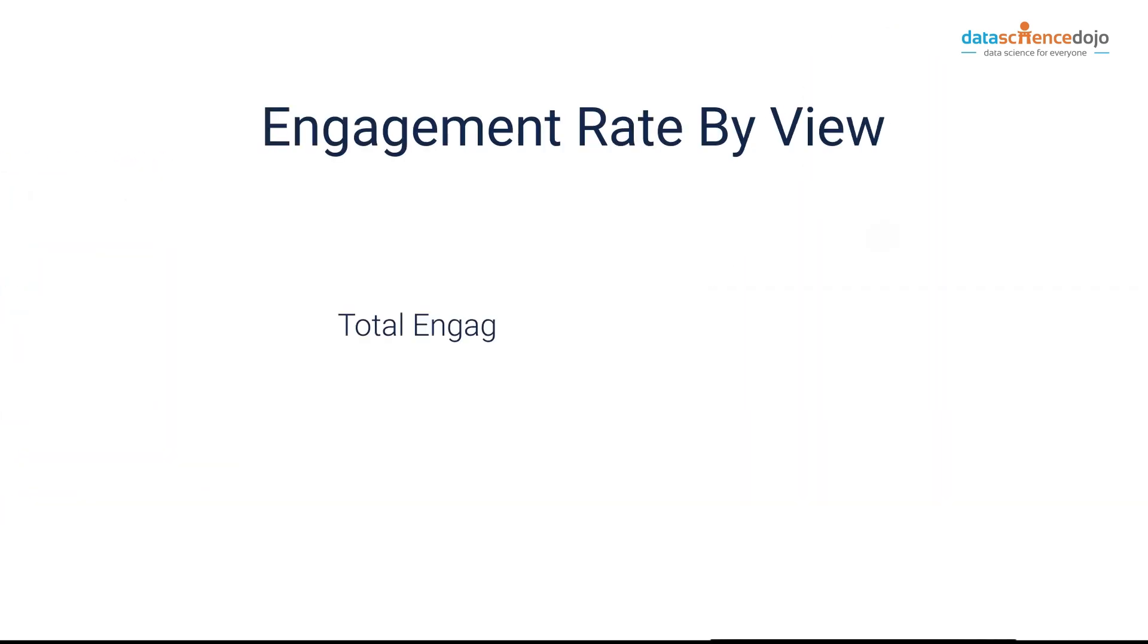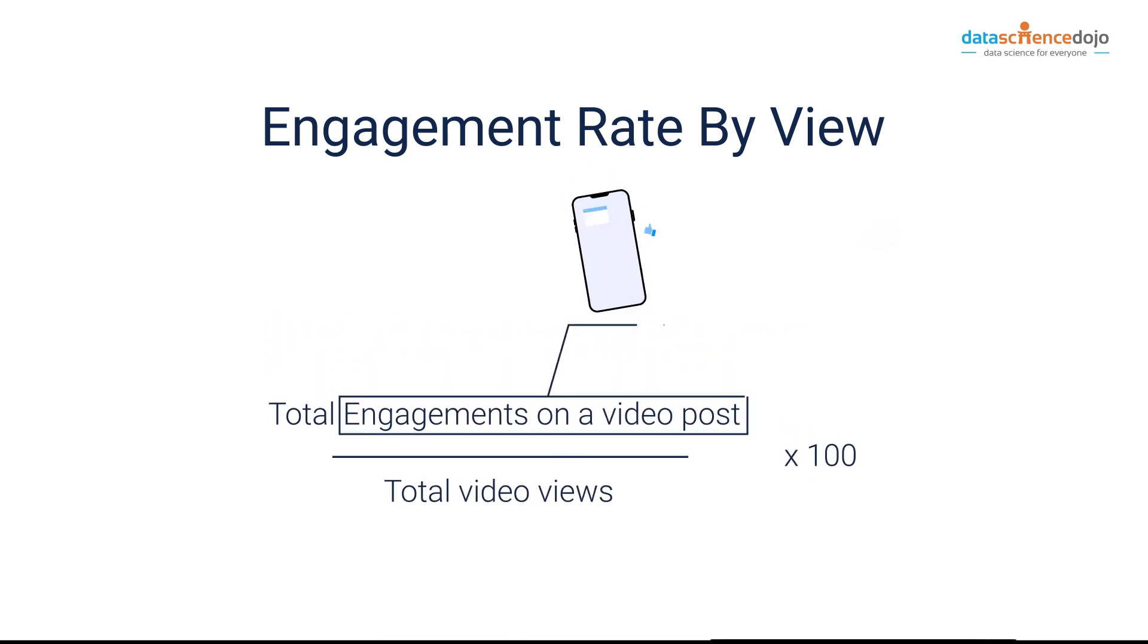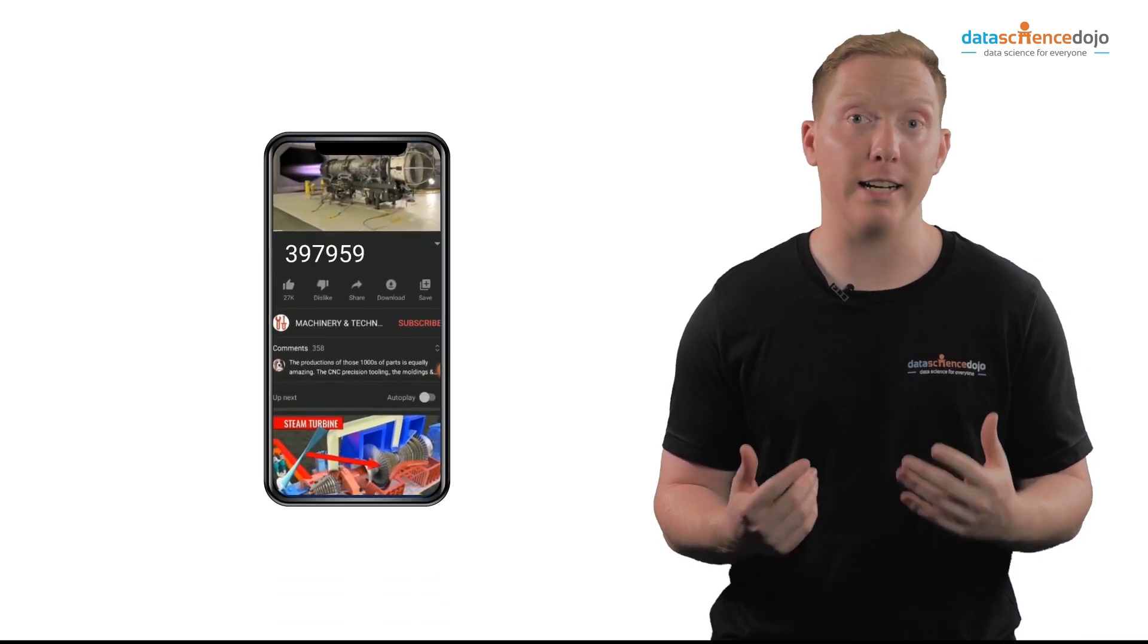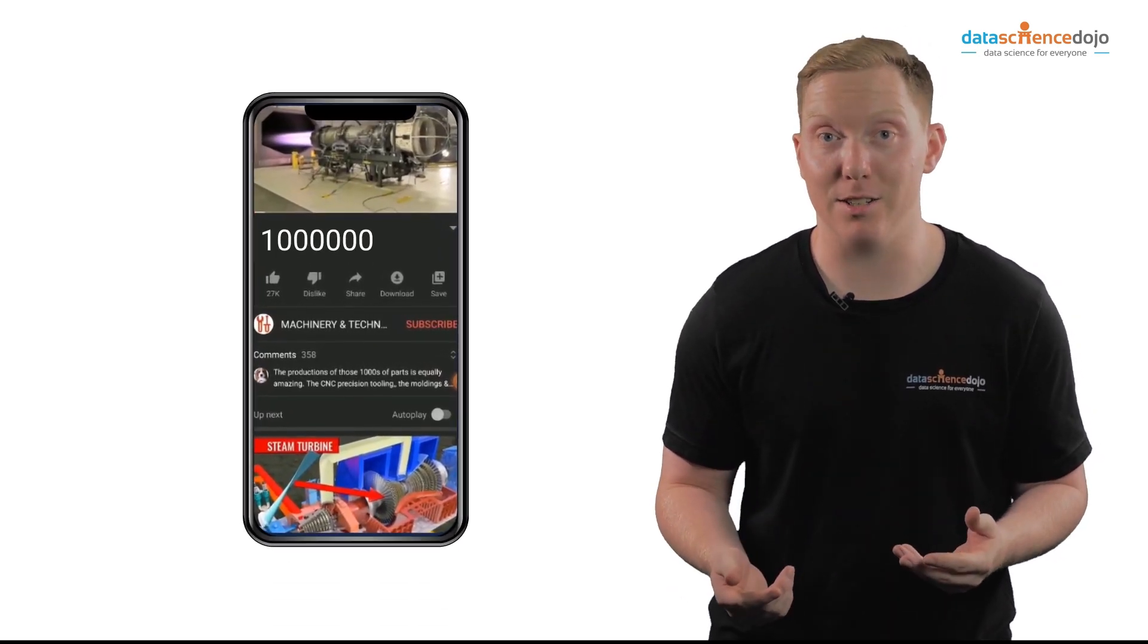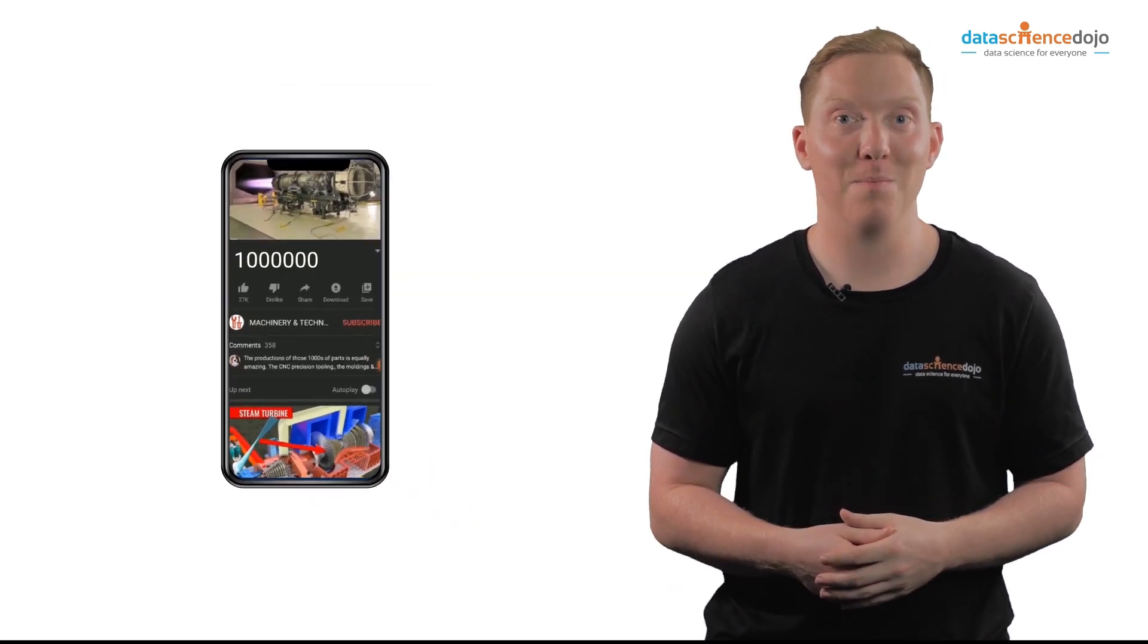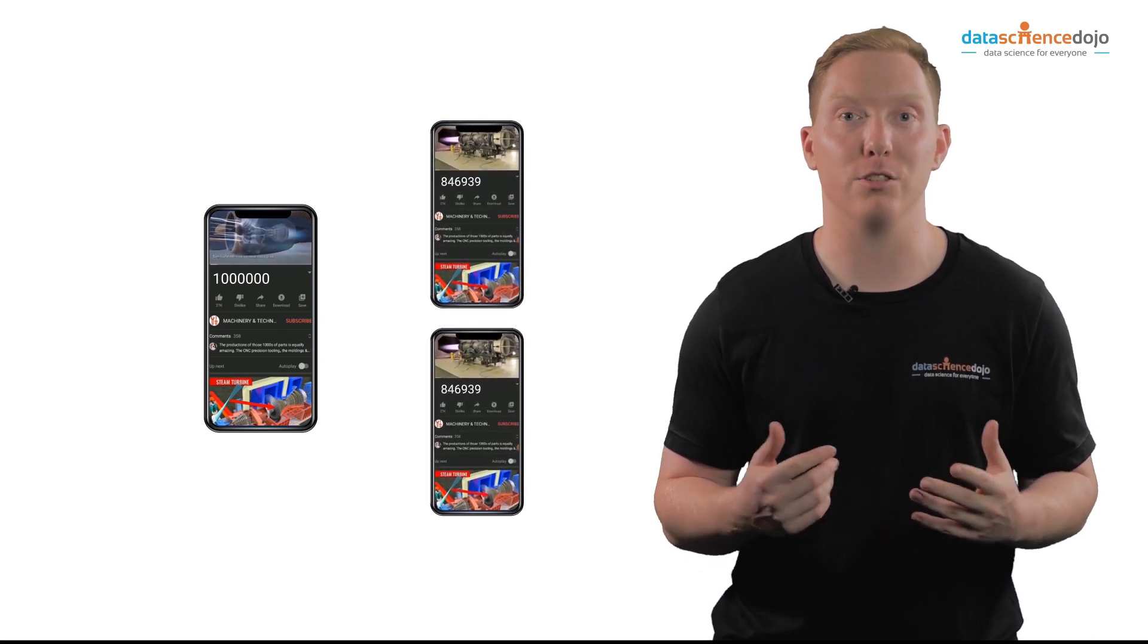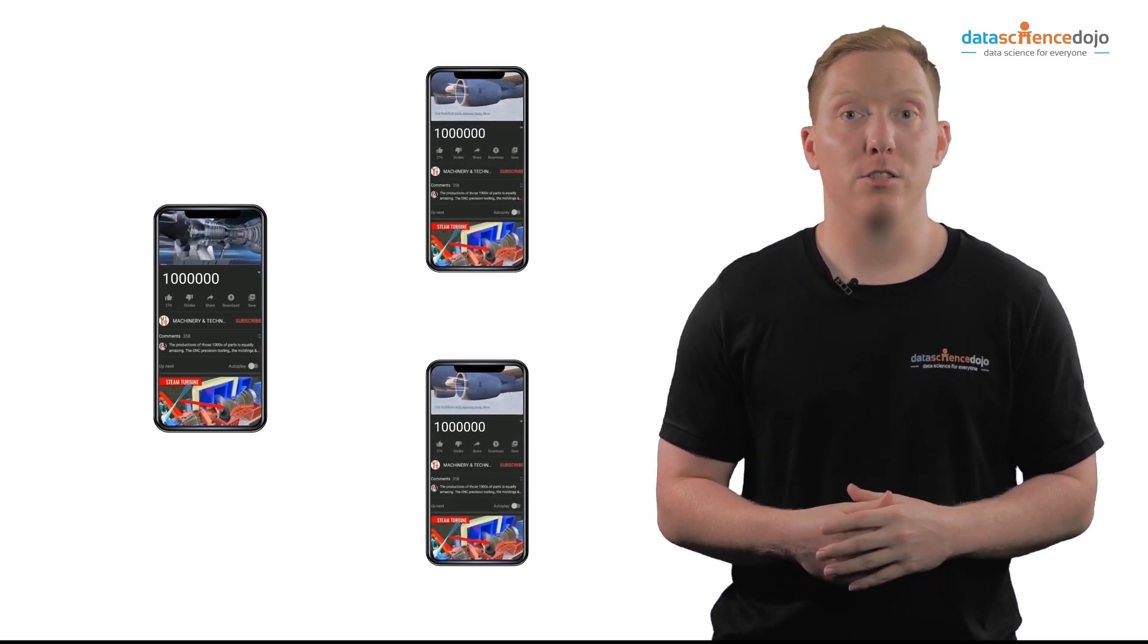Engagement rate by view can be used to know how many people chose to engage with the videos after watching them. Let's imagine that the objective of your video is to generate engagement, then this measure can be a good way to track it. The problem could arise in double counting the views from a single user or non-unique views.